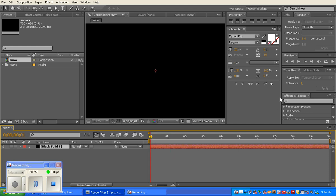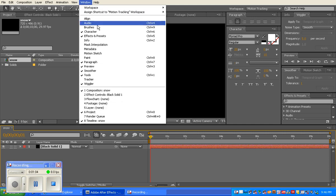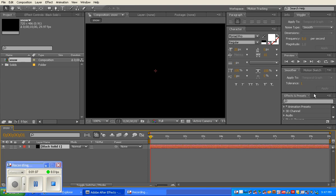You have this effects and presets tab here. If you can't see it, just go to your window and open up effects and presets, and it will pop up.